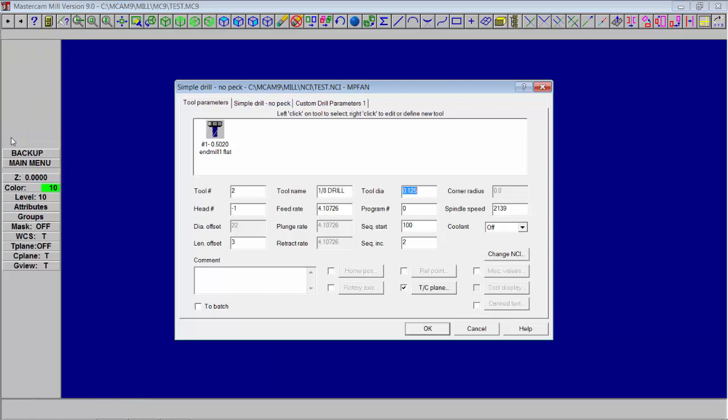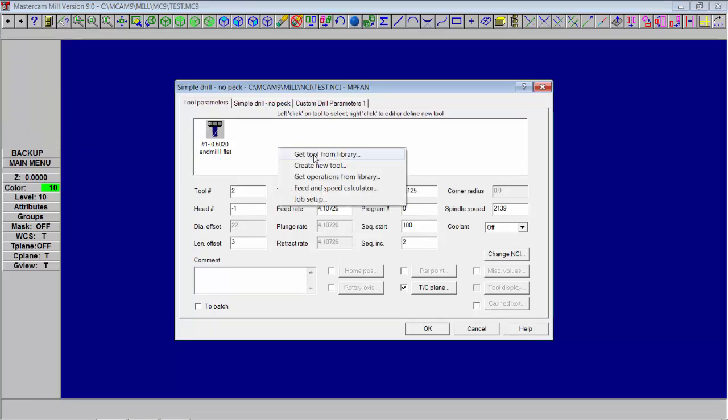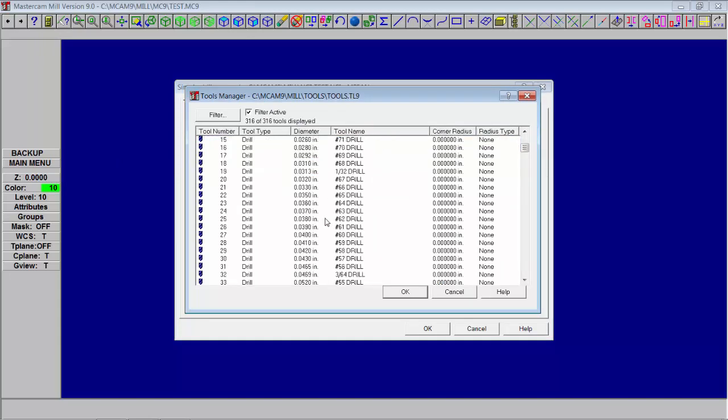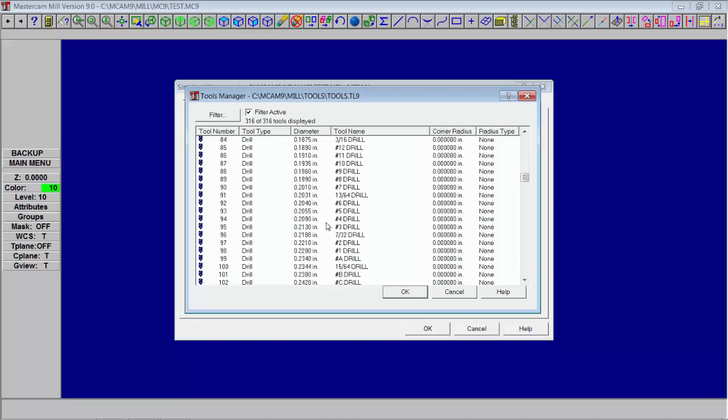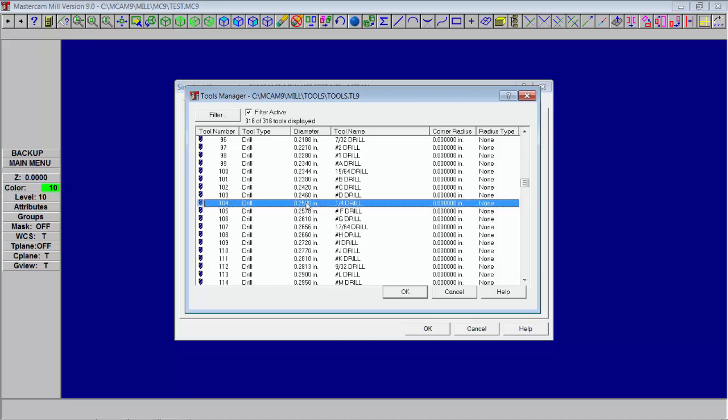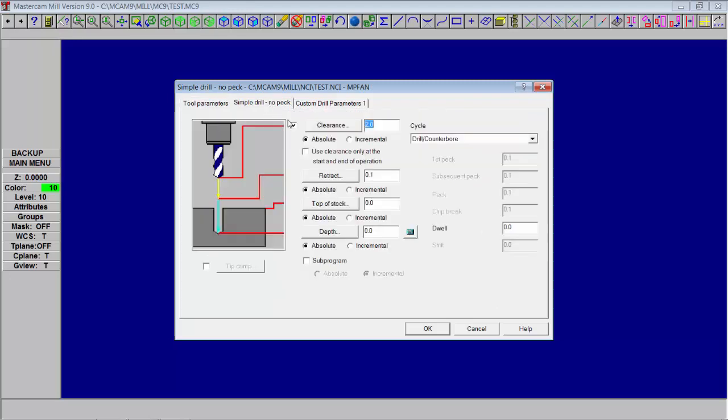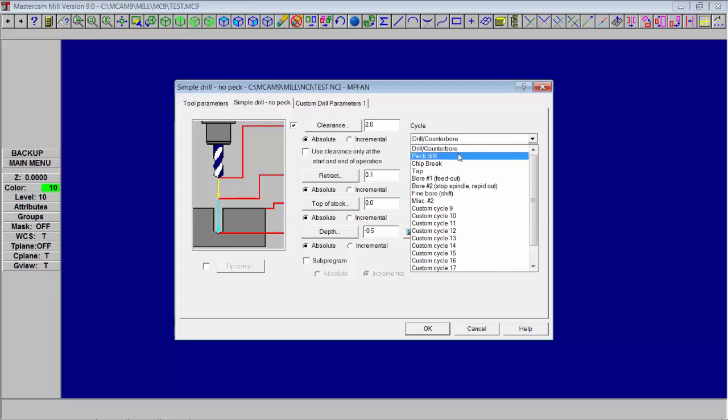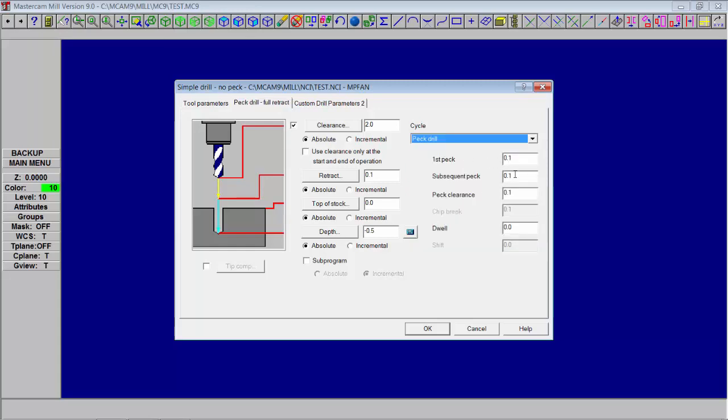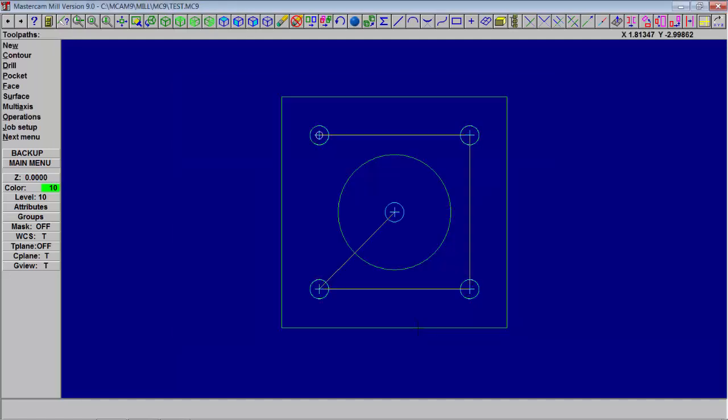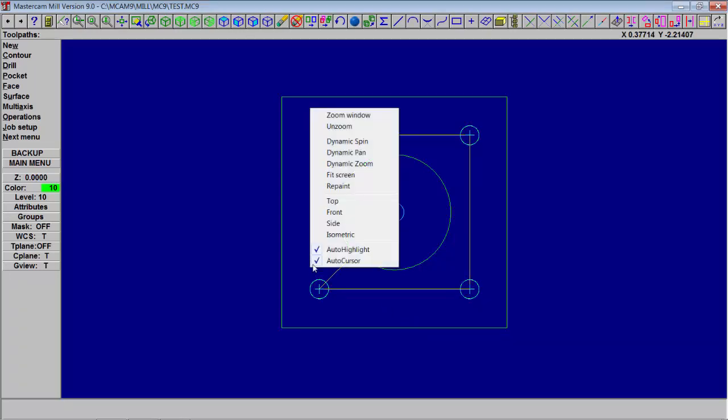Now you're ready to pick your tool. Right click, tool from library, looking for a quarter inch drill. There's one. Alright. Change the feed. Change the speed. A little coolant. This is going to be drill quarter inch holes. Now let's look at what we're going to do here. We're going to have a clearance. Let's drill it about half inch deep. And it's set right now for just a regular drill. Let's do peck drilling. And it's showing there about a hundred thousandths a peck. Nothing needs to be done here. Everything looks good. Okay.